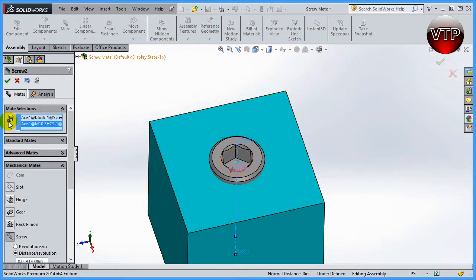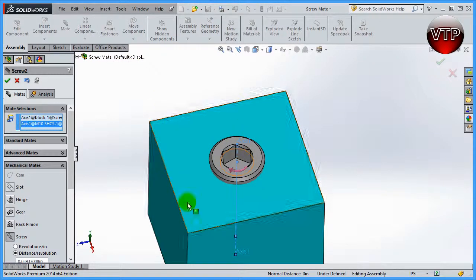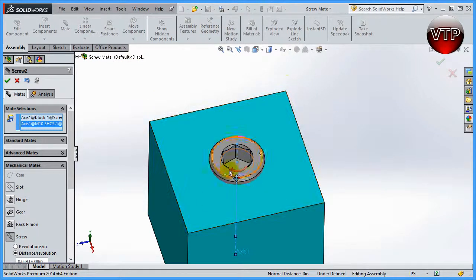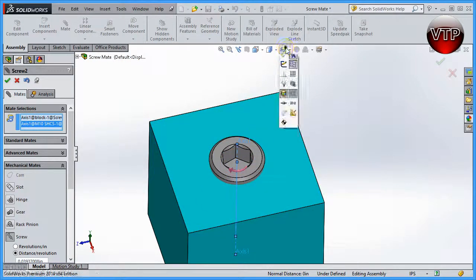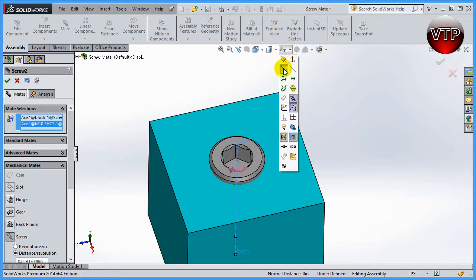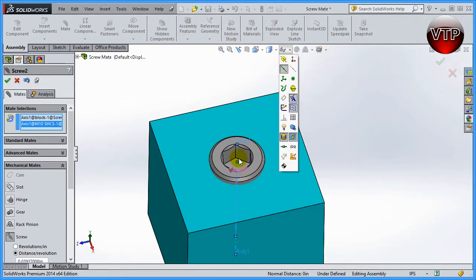Draw the axes in the part mode and then make them show up by going over here to show and click on axes so you can see the axes in the assembly mode.